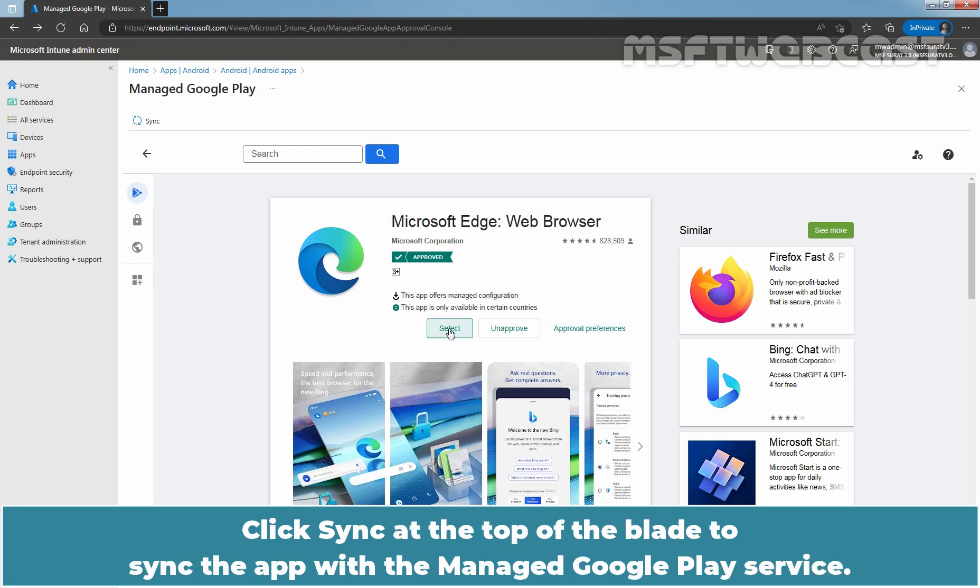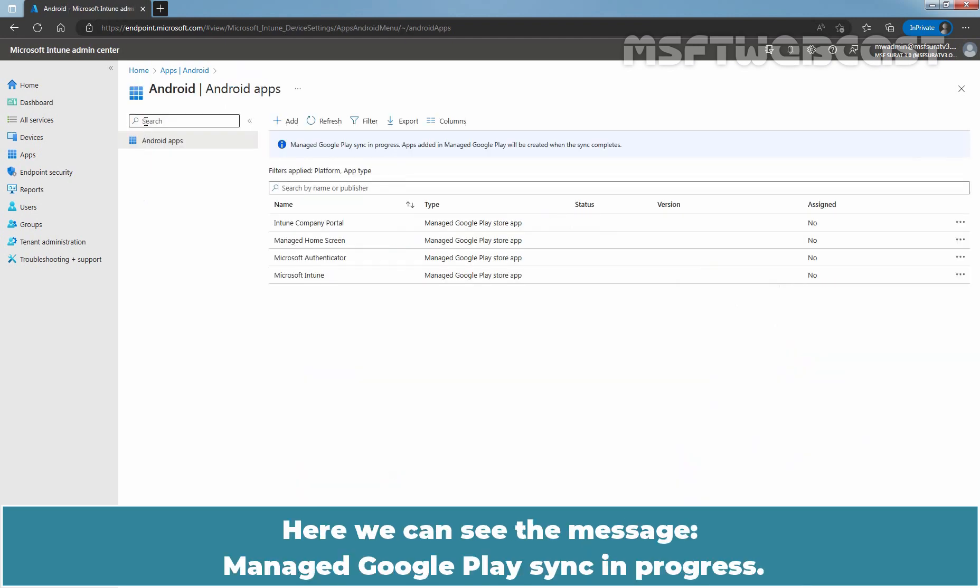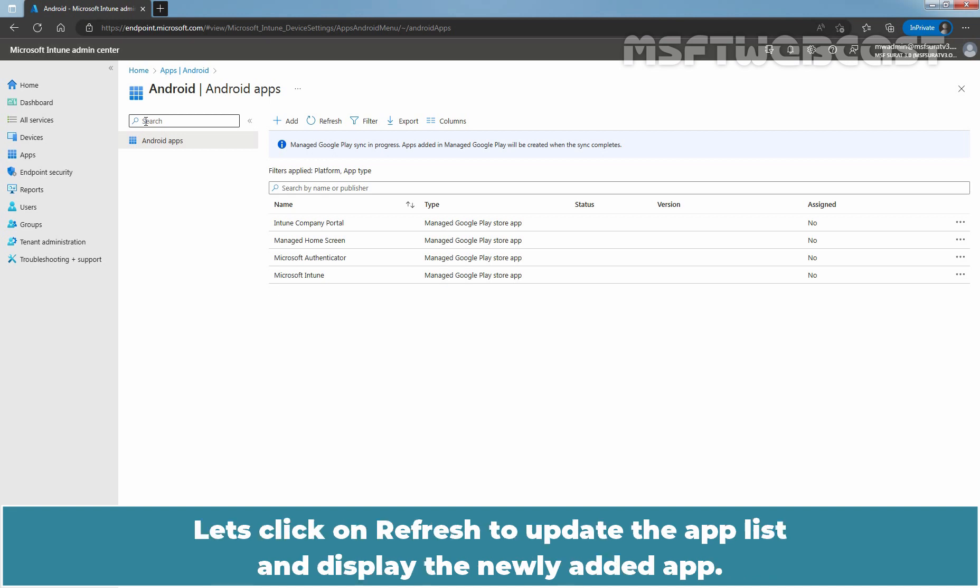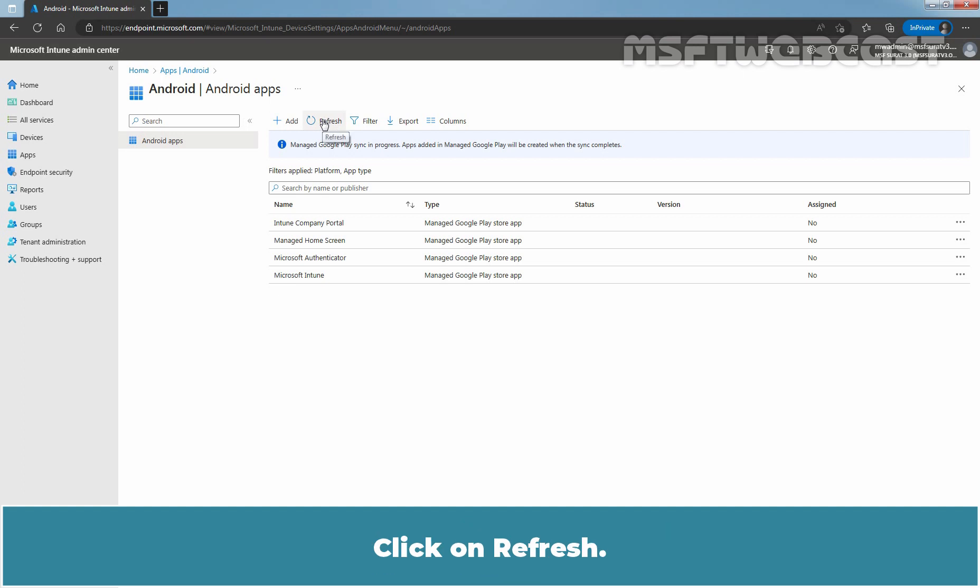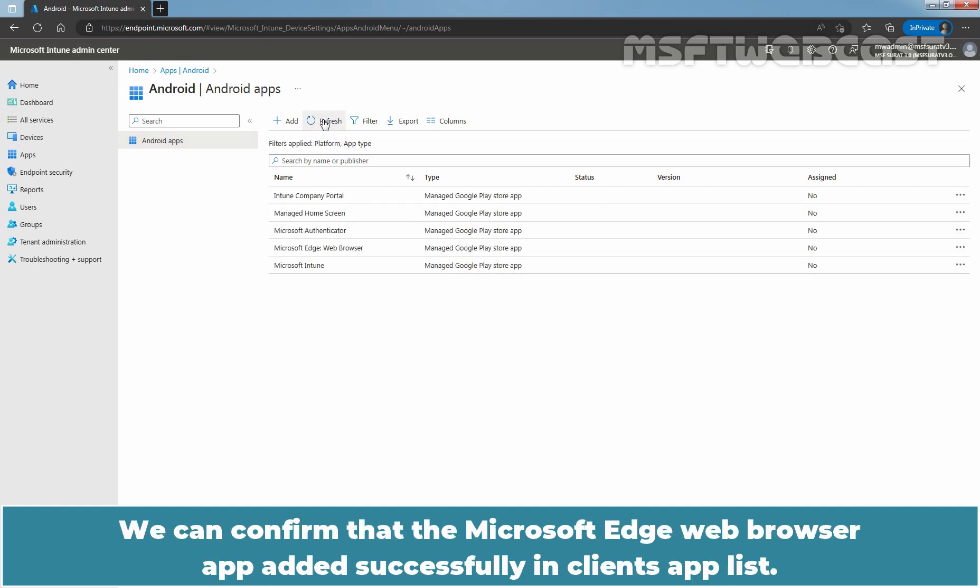Click Sync at the top of the blade to sync the app with the Manage Google Play service. Let me click on Sync. Here we can see the message, Manage Google Play Sync in Progress. Apps added in Manage Google Play will be created when the sync completes. Let's click on Refresh to update the app list and display the newly added app. Click on Refresh. We can confirm that the Microsoft Edge web browser app added successfully in client's app list.